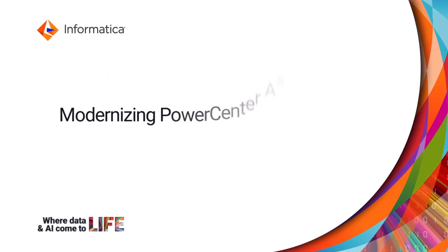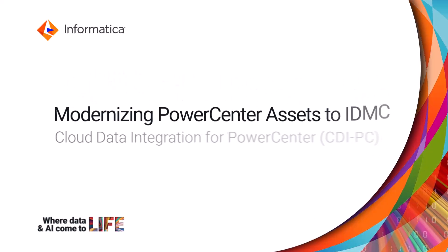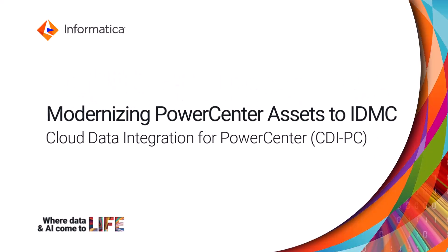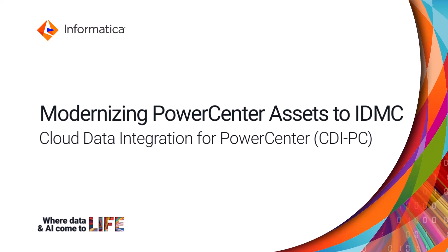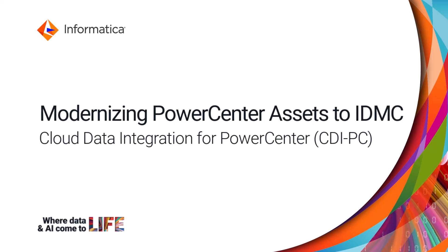This video shows how you can modernize PowerCenter assets to the Informatica Intelligent Data Management Cloud, or IDMC.